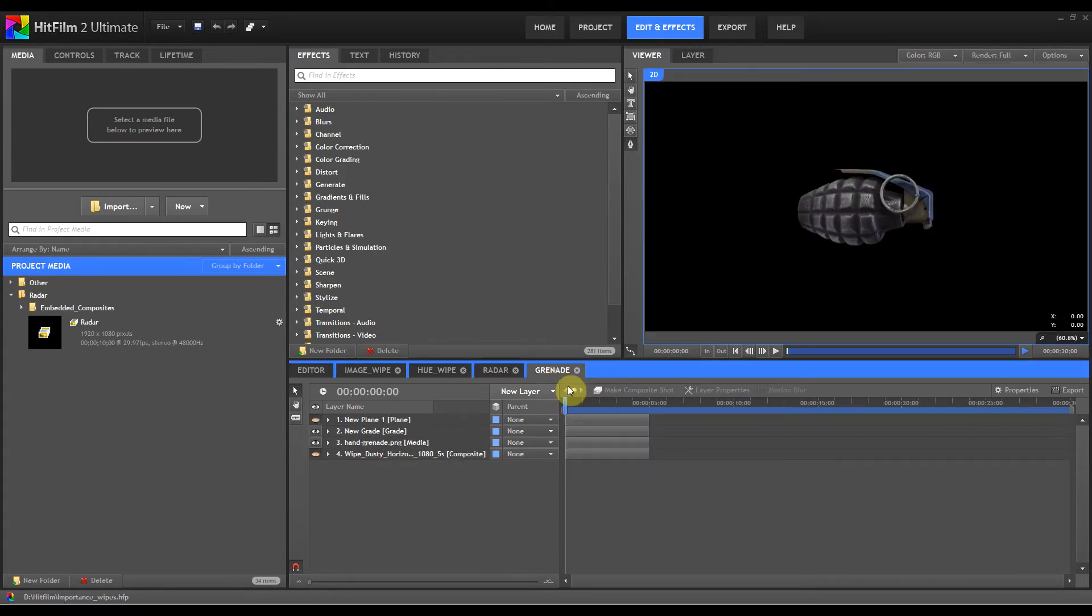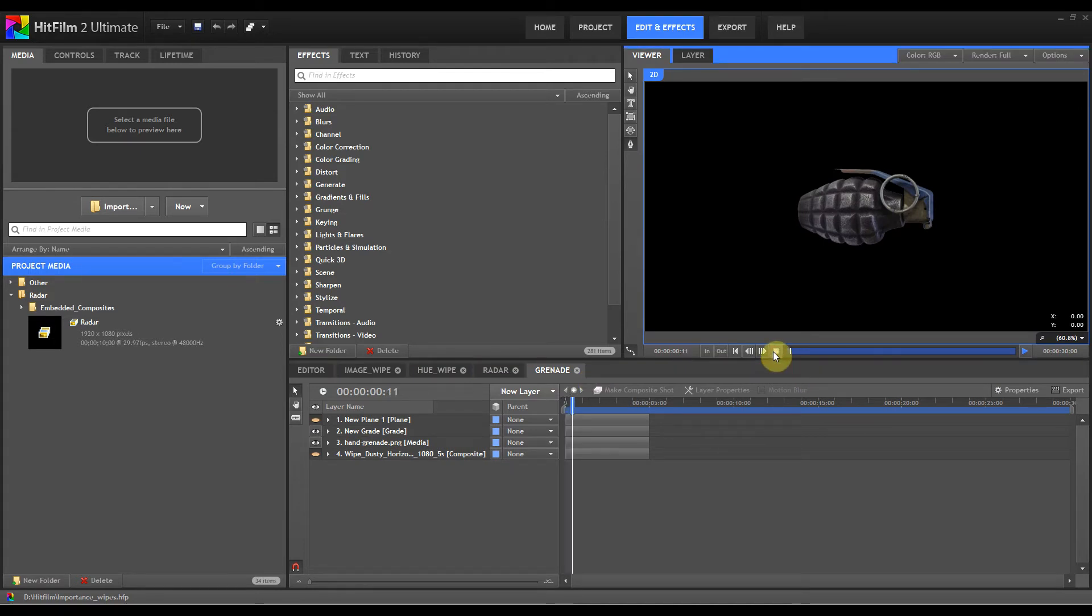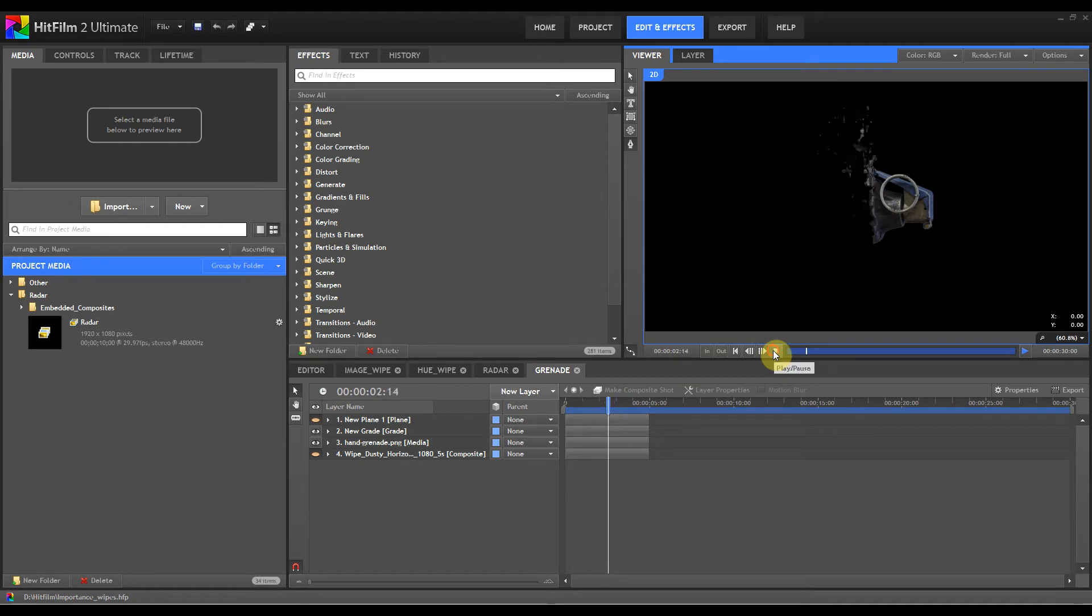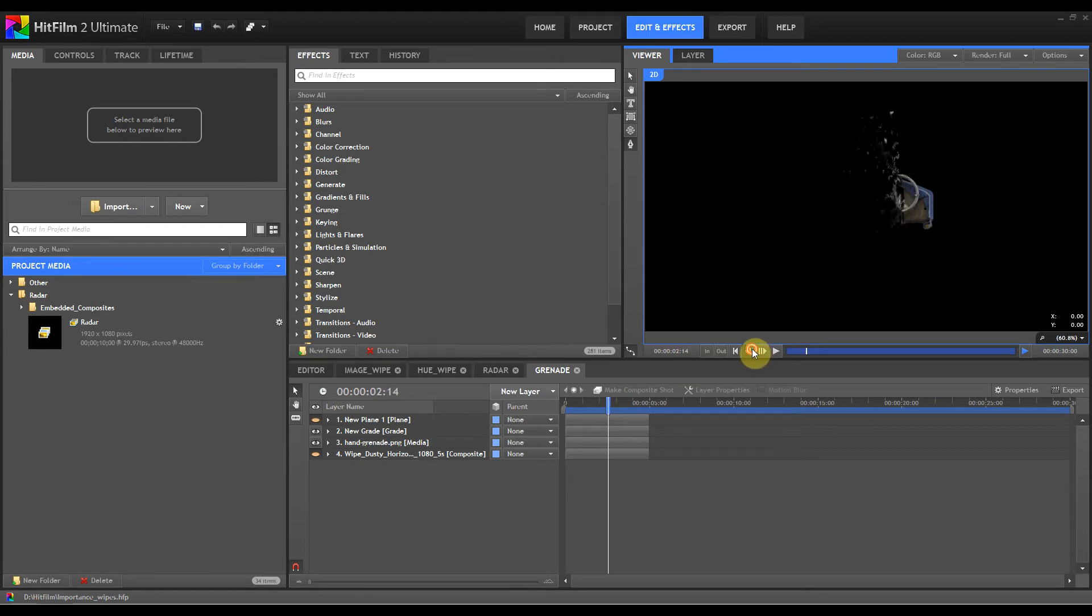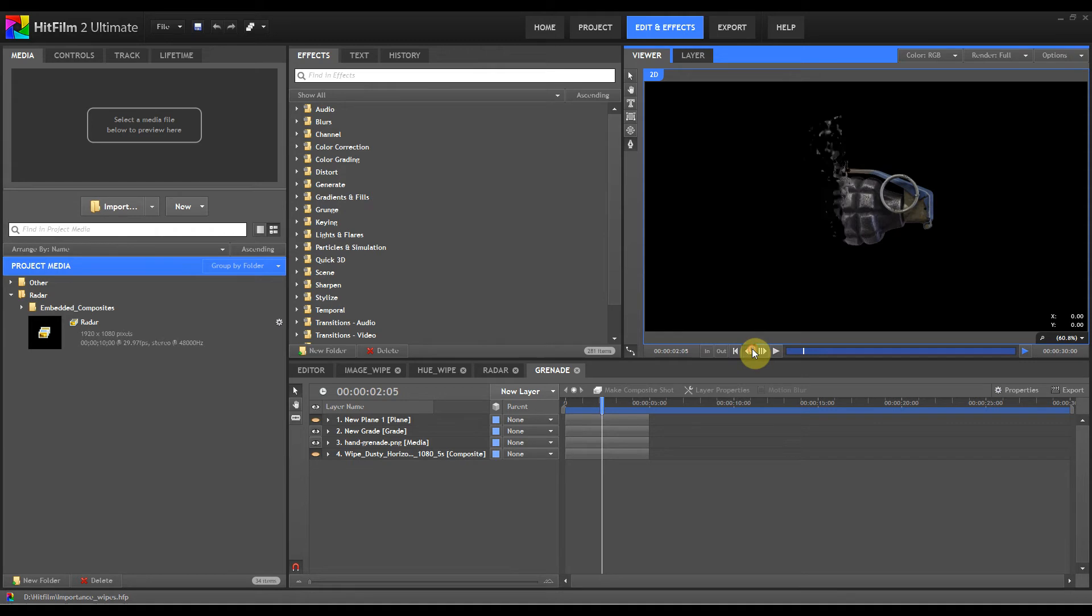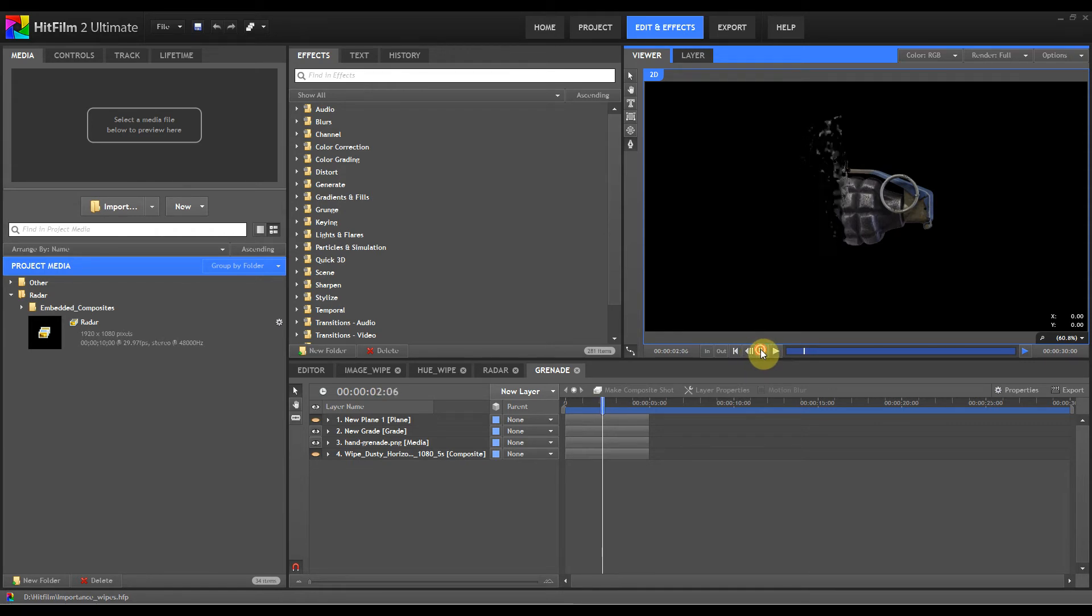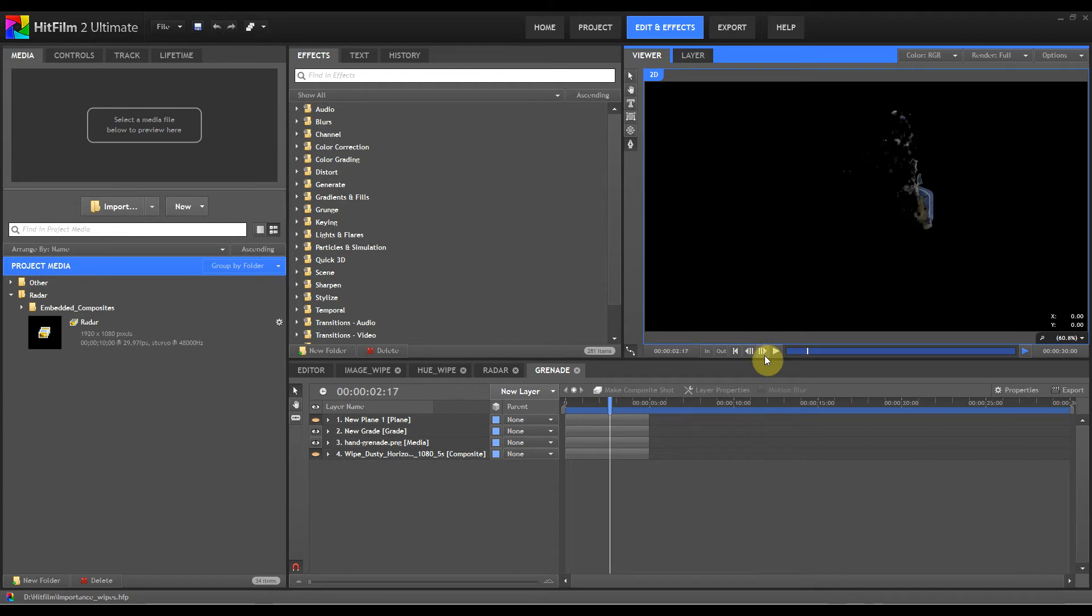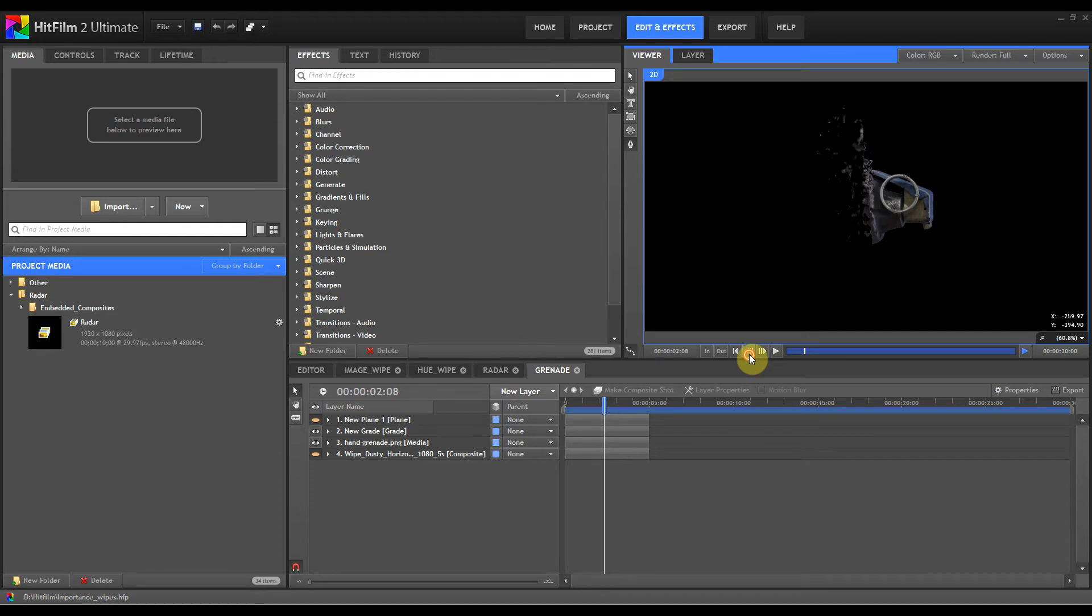Another great use is to use a gradient wipe as a displacement map as shown here. And you can get quite a nice disintegrate effect going on. It's the start of a nice disintegrate effect anyway. So gradient wipes are actually very, very good. There's a little trick with this particular gradient wipe here when you're using it with a displacement map.